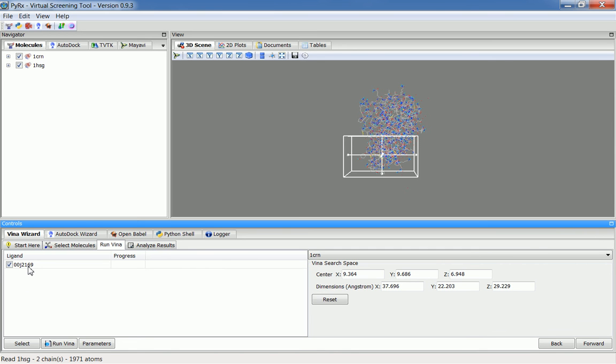Here you can see that we have two receptors and one ligand. If I click Forward, this will run these ligands against this receptor and show the docking result.